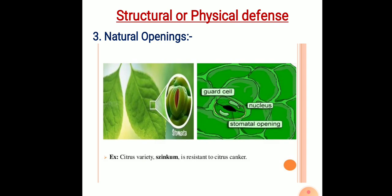The next structural defense mechanism is natural openings. Plants have many natural openings like stomata and lenticels. It has been observed that many parasitic fungi and bacteria enter the plant only through natural openings such as stomata and lenticels. The kind, size, and internal structure of stomata and lenticels is responsible for the retention or entry of the pathogen in the host plant.